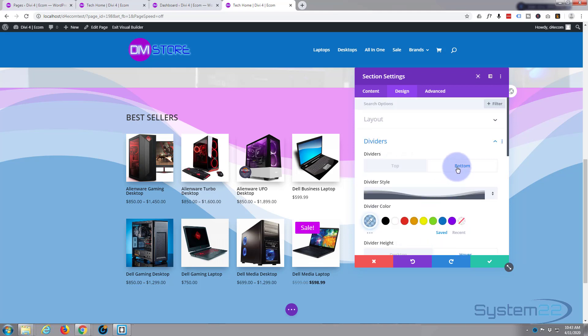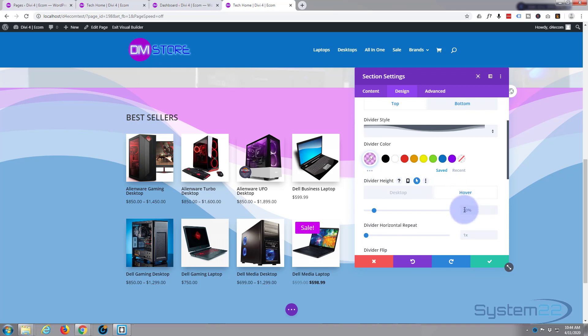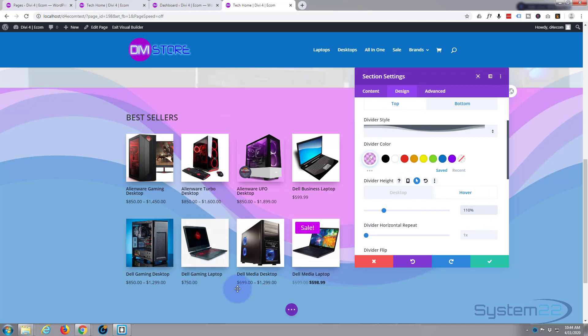So let's go to our top one and do the same thing. Again, we only want it on hover, so we want to go over the little arrow, gives us the two boxes, desktop and hover. Now hover, I'm going to do the same thing, 110, and I'm using percent here, not pics.